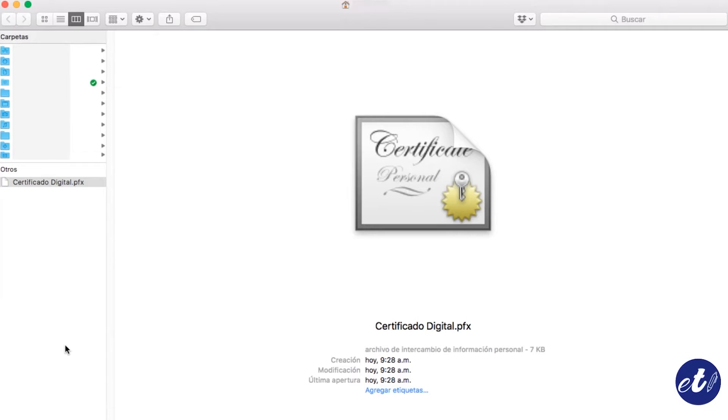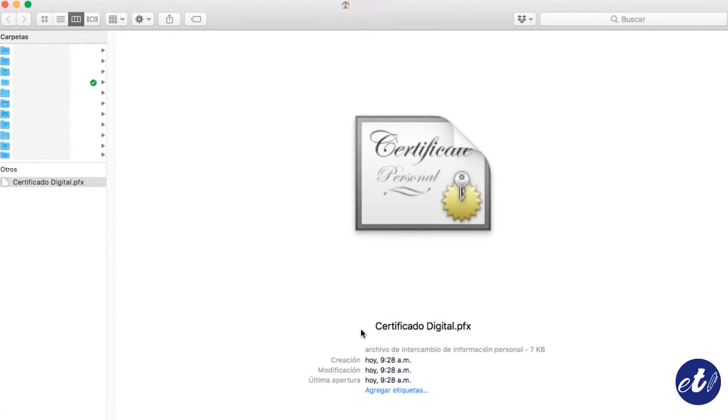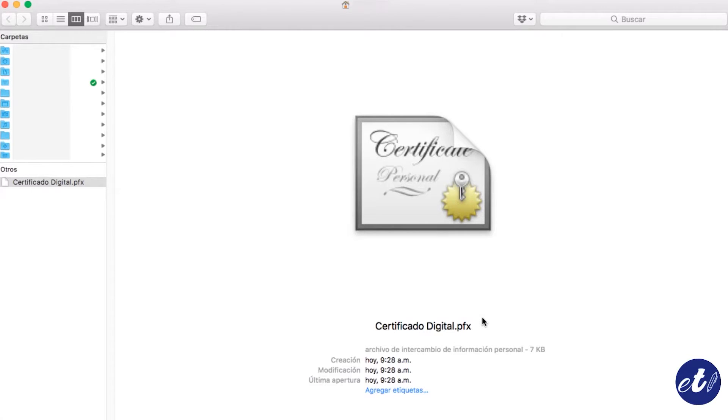For installing a copy of our digital certificate in Google Chrome, we have to verify that our certificate has the extension .pfx. That's the only format that is going to allow us to export it to Chrome.